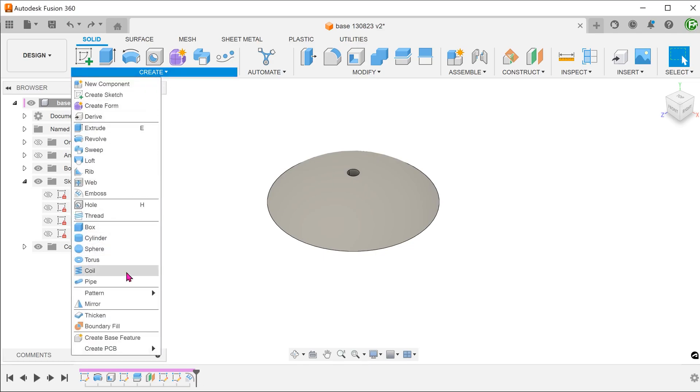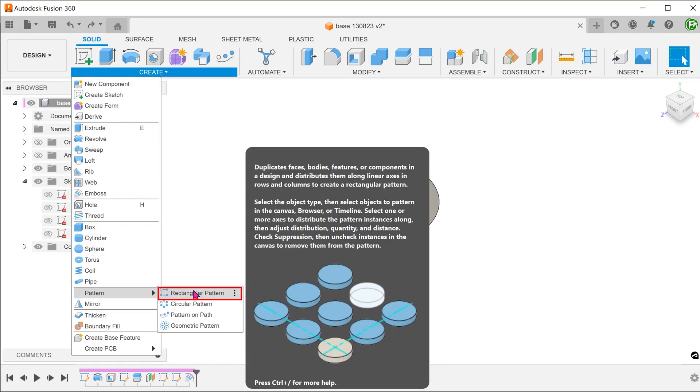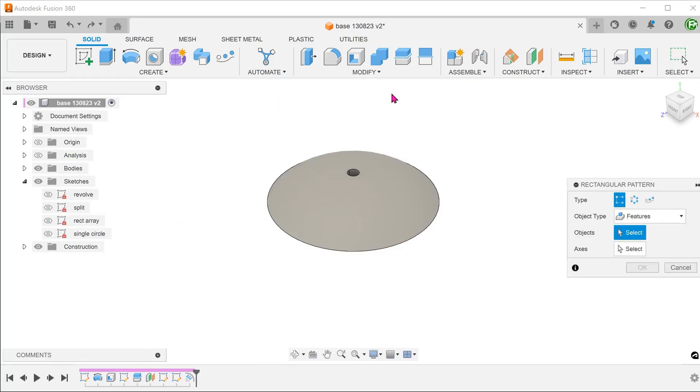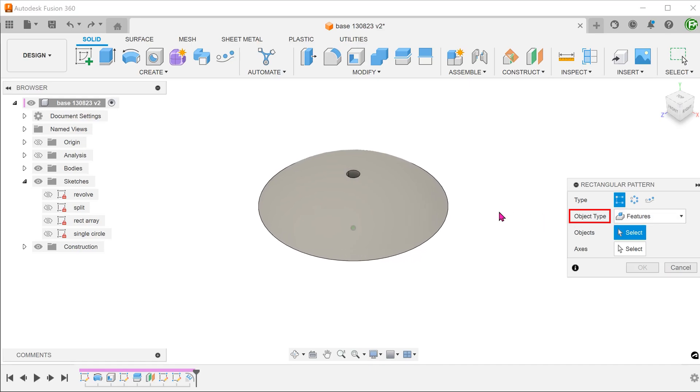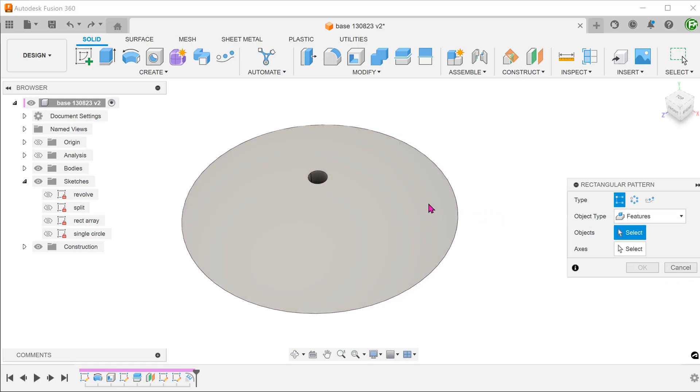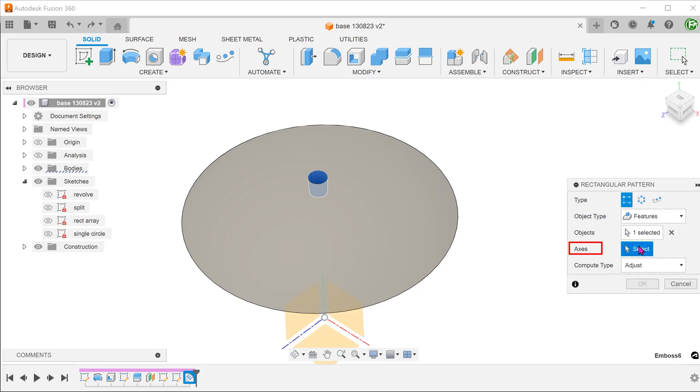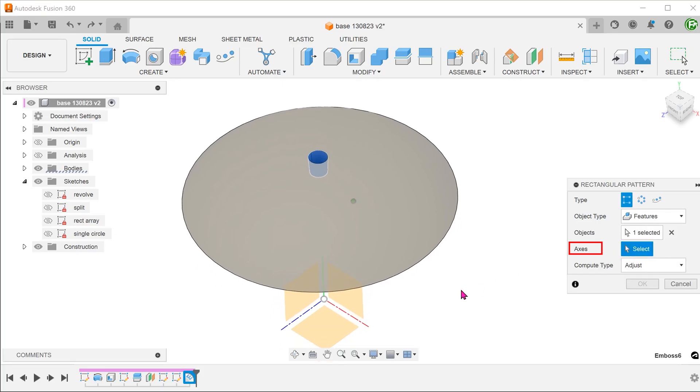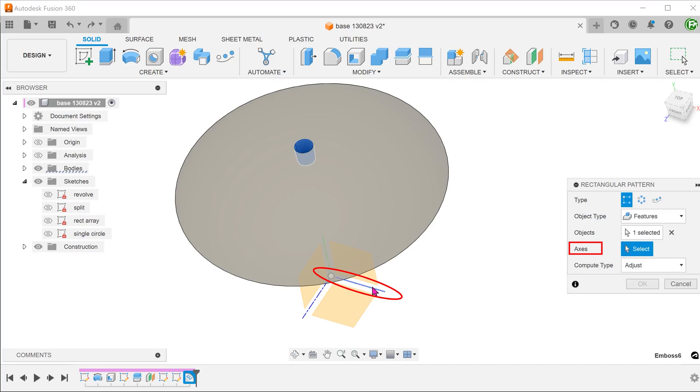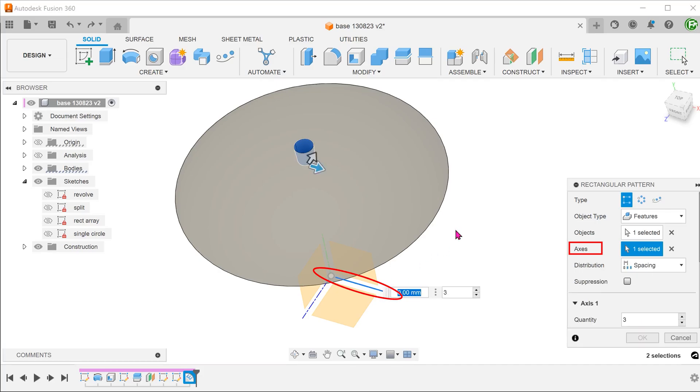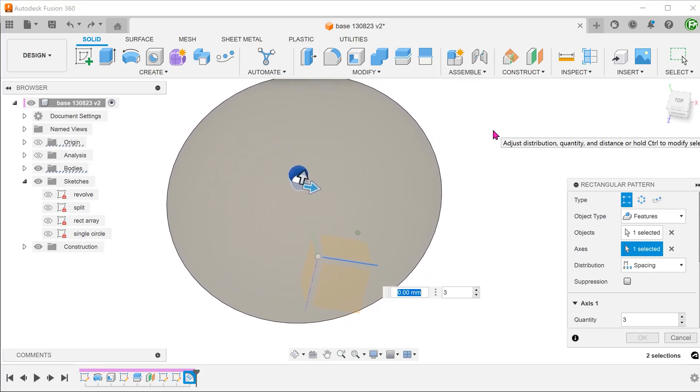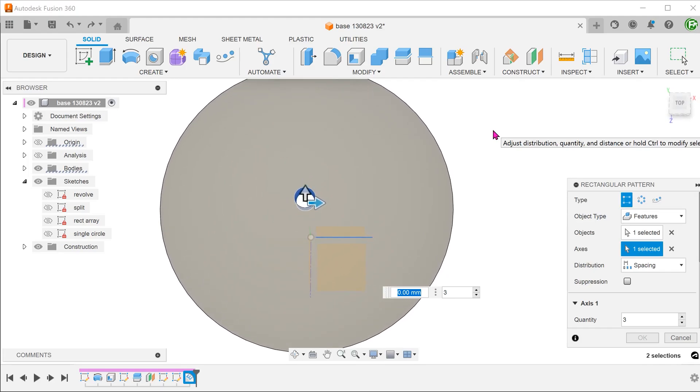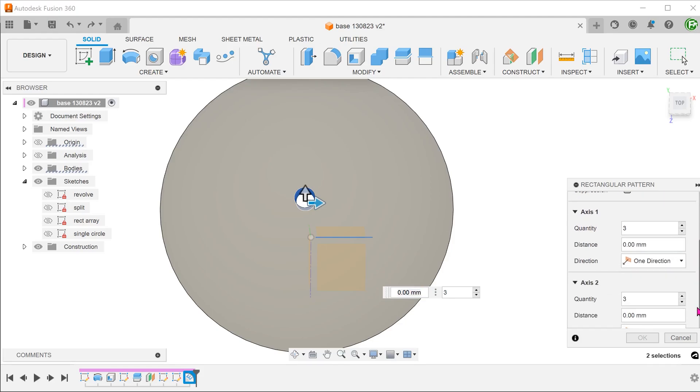Begin the rectangular pattern. Set object type to features and select the embossed cut. For axis, click on the select box and select the x-axis or the z-axis. Set distribution type to spacing. Set the direction to symmetric for both axes.